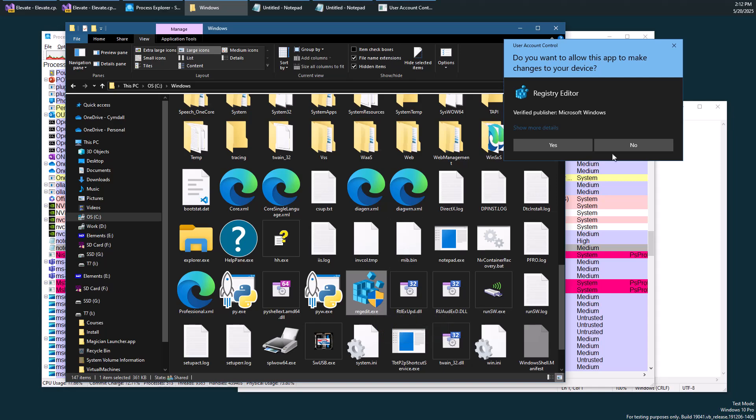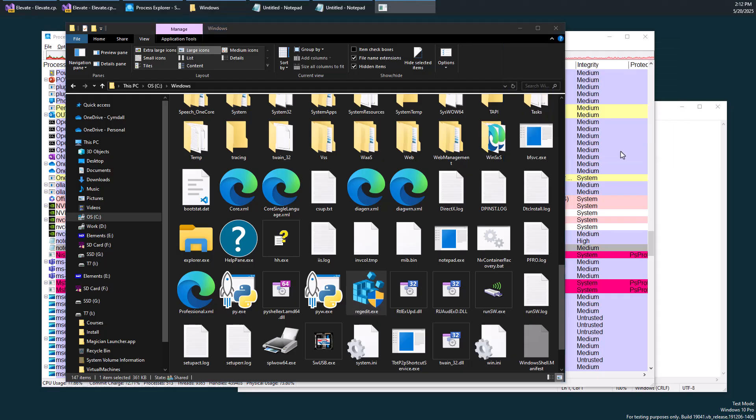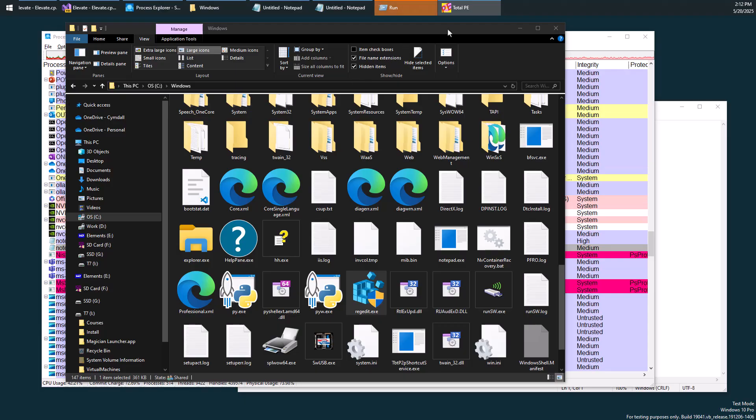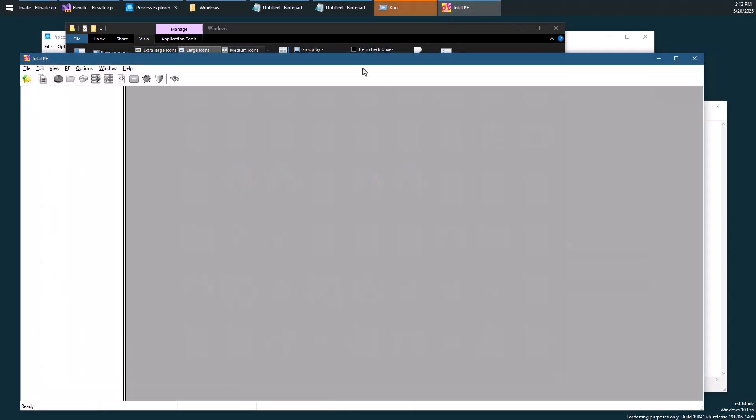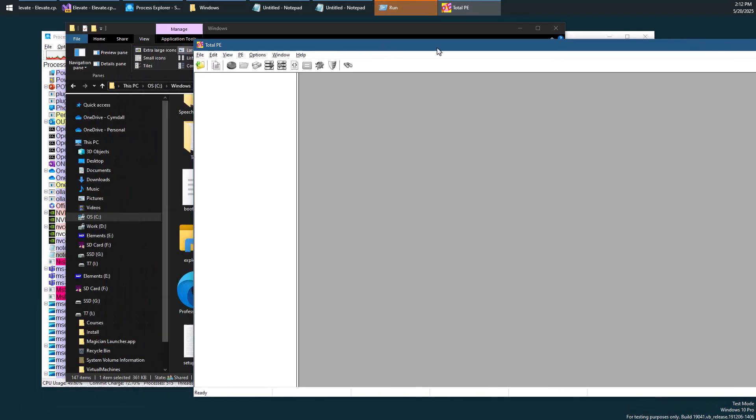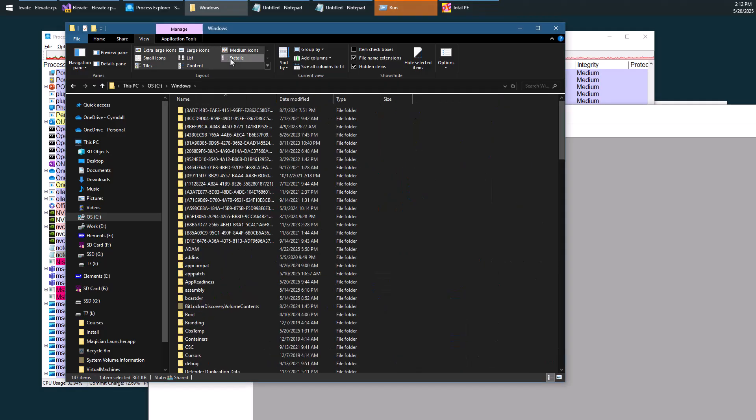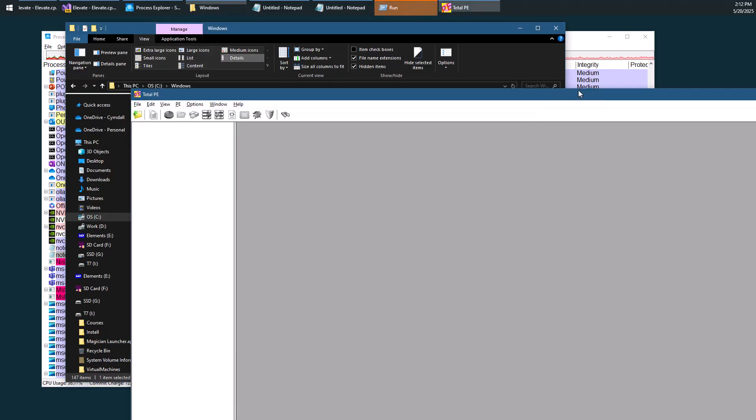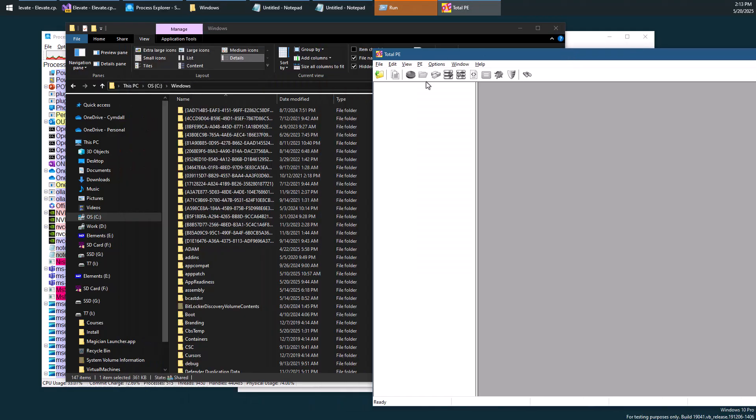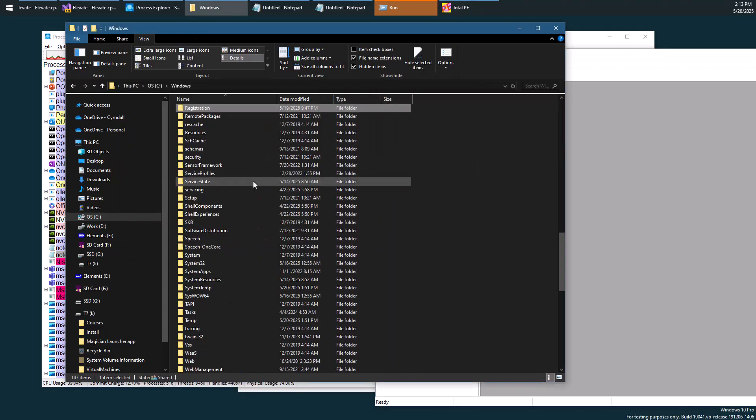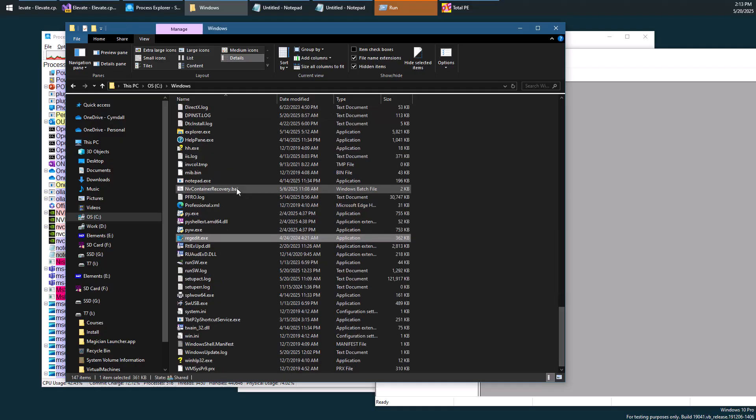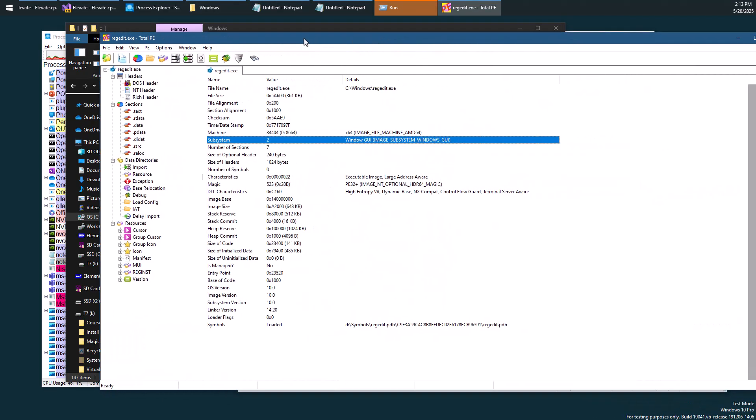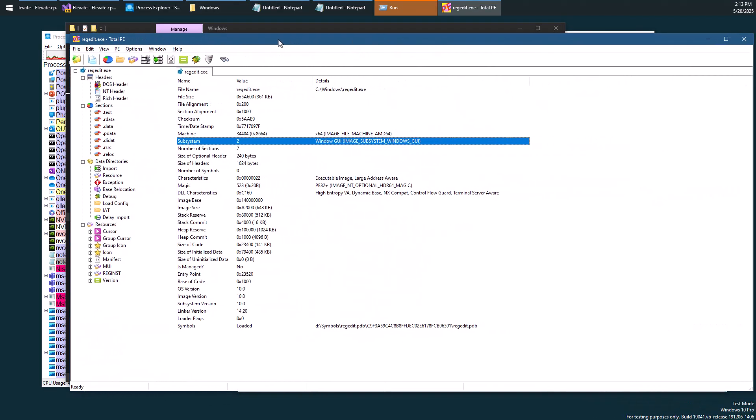So let's take a look at that and see what we get. So I'm going to use one of my tools, Total PE, but of course you can use other tools that know how to show PE details. So I'm just going to grab this regedit here and just drag it here.